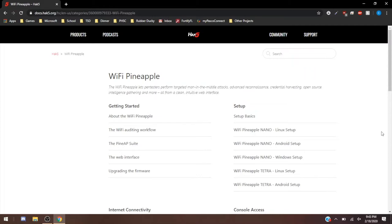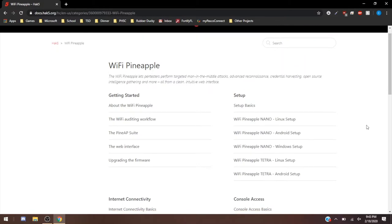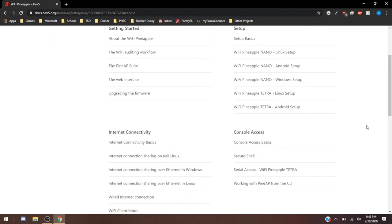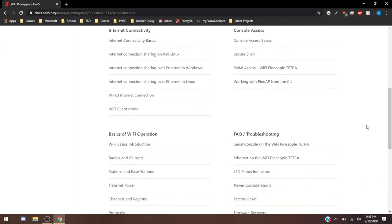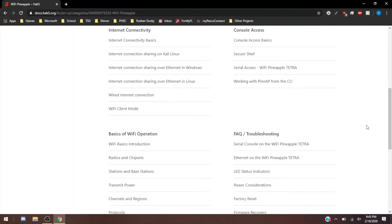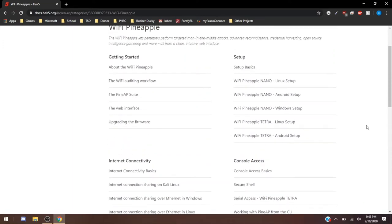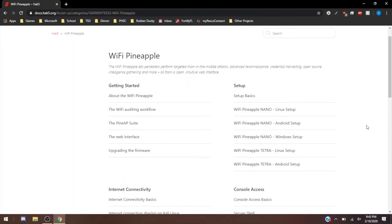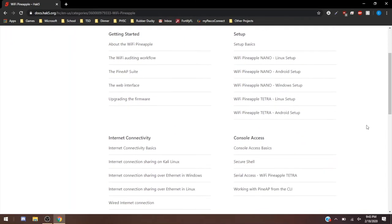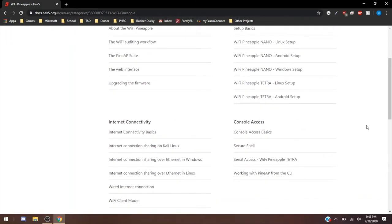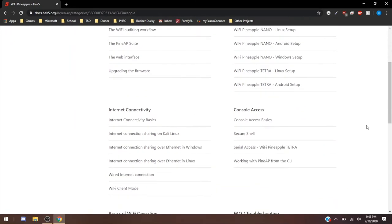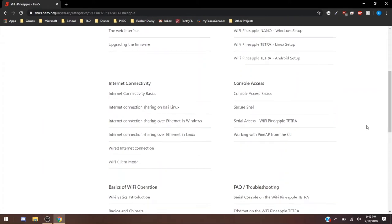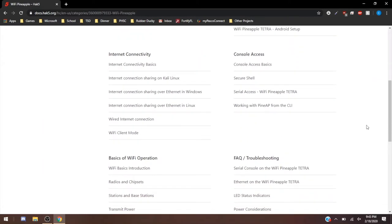As you can see, I have the Hack5 website pulled up here. This is the documentation side of Hack5, and this is all the documentation on the Pineapple, including your setup, getting started, basic information, connecting to the internet, console access,